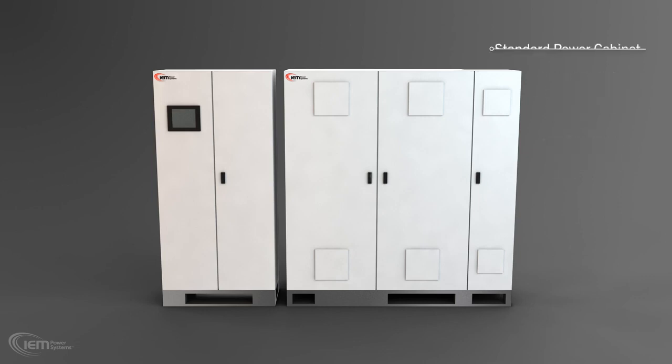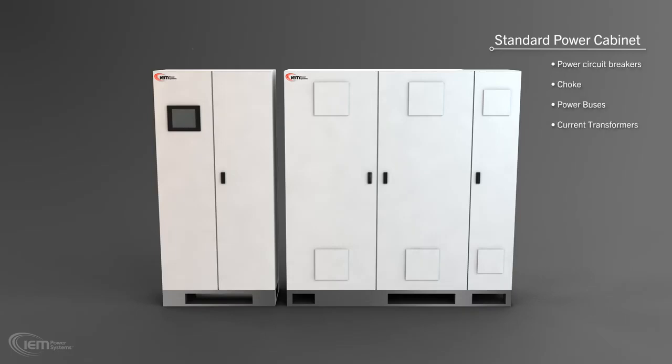The standard Rotoblock power cabinet contains power circuit breakers, choke, power buses, current transformers, and the VSD.